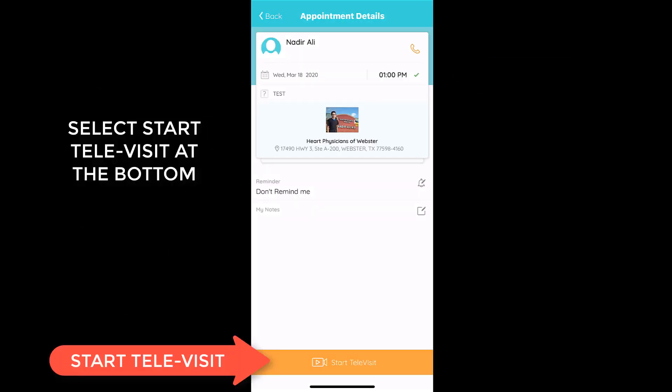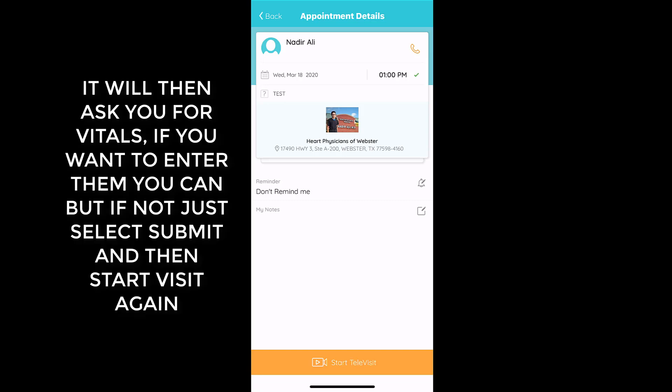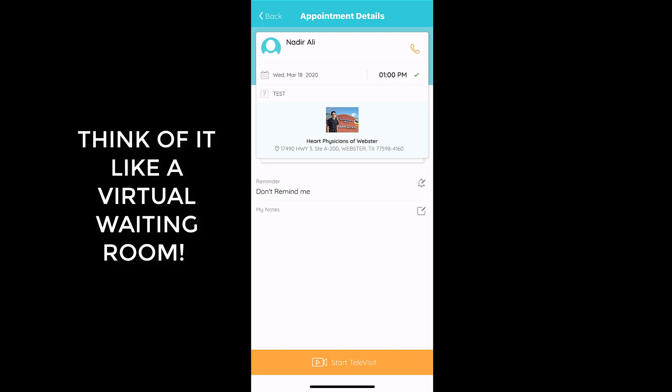You'll need to select 'Start Tele Visit.' It will then ask you to enter in your vitals — you can enter any vitals that you have, or if not, you can select Submit and continue to the next screen, which will have you wait in a virtual waiting room.